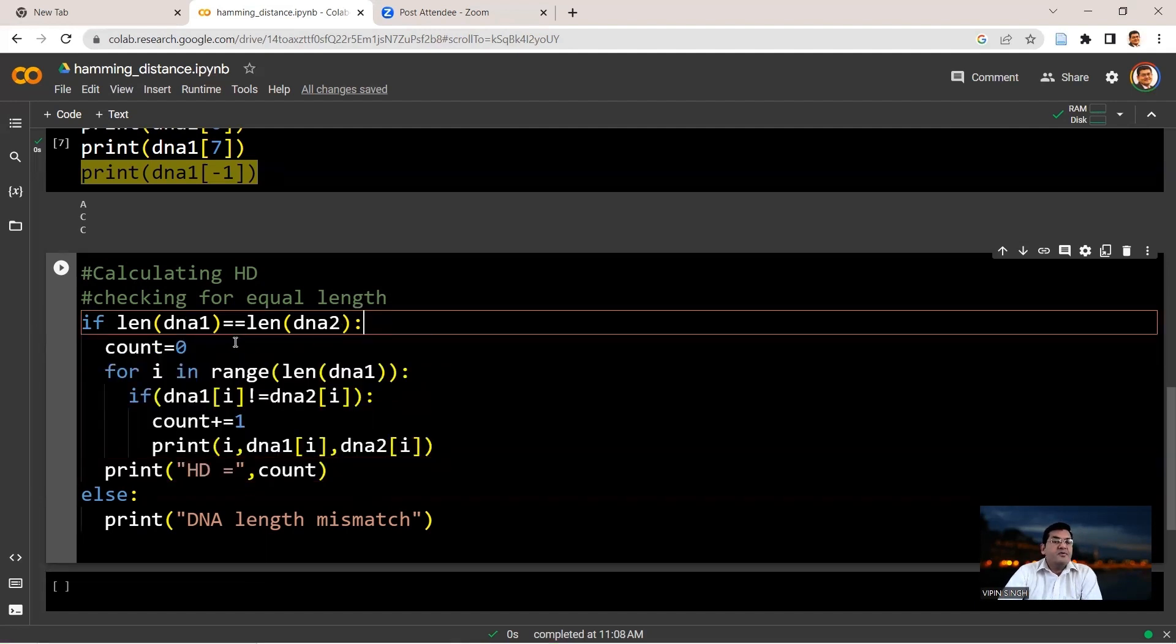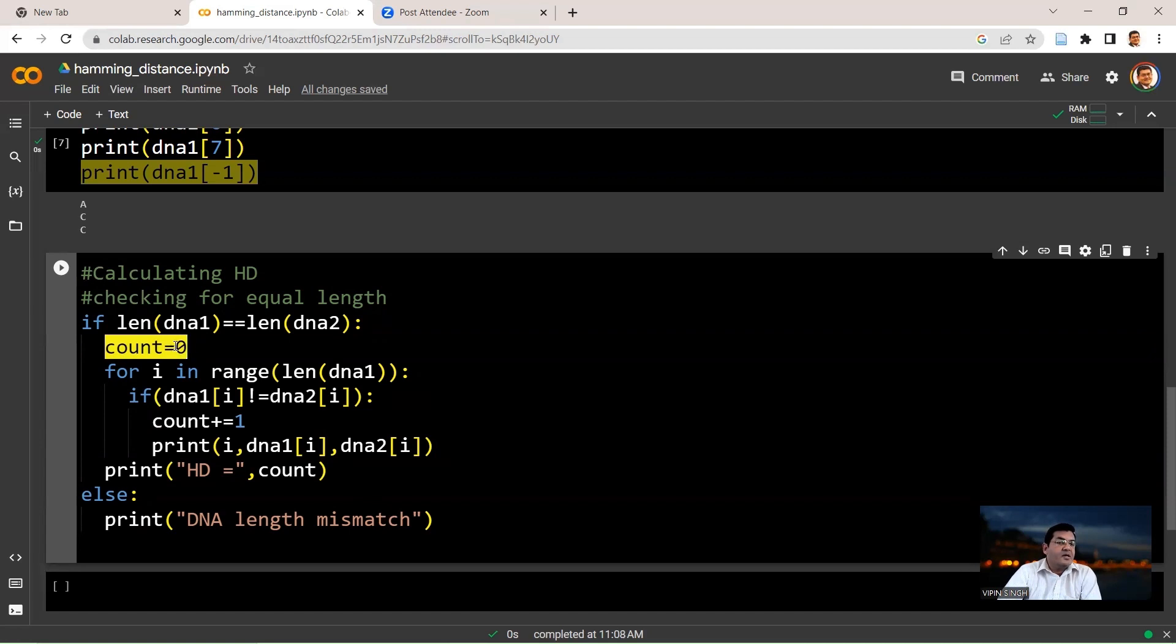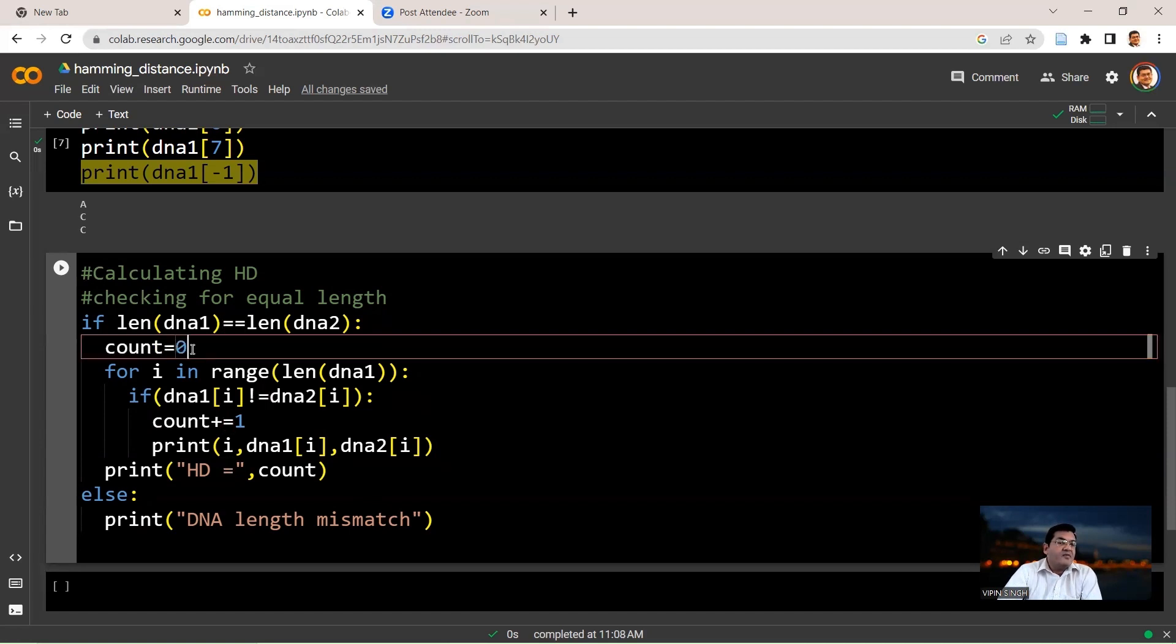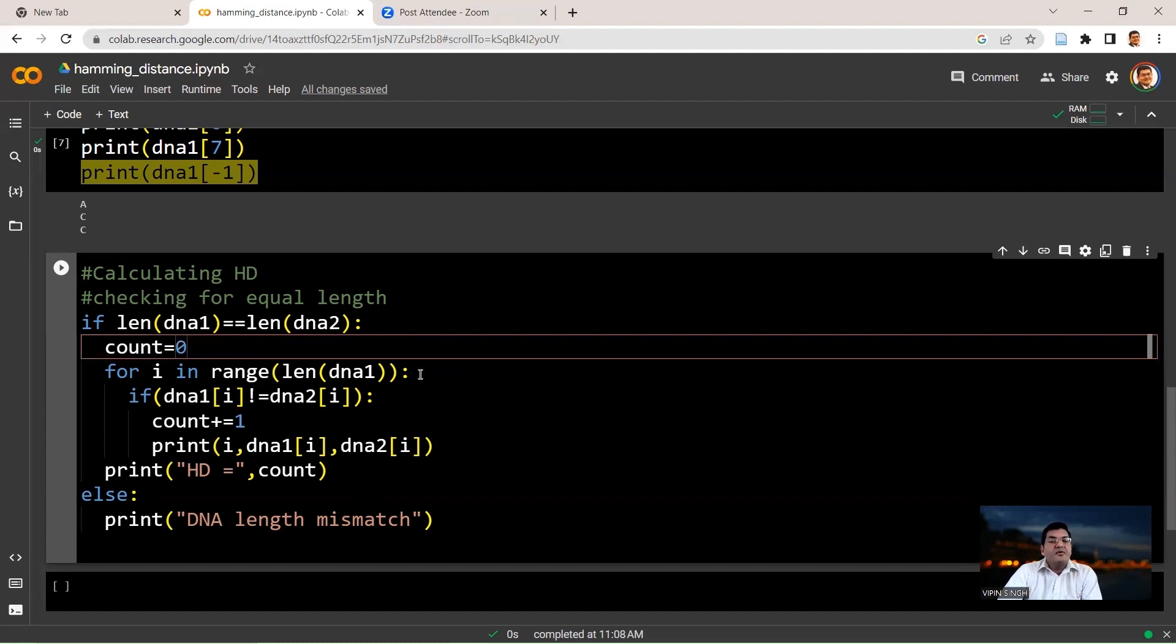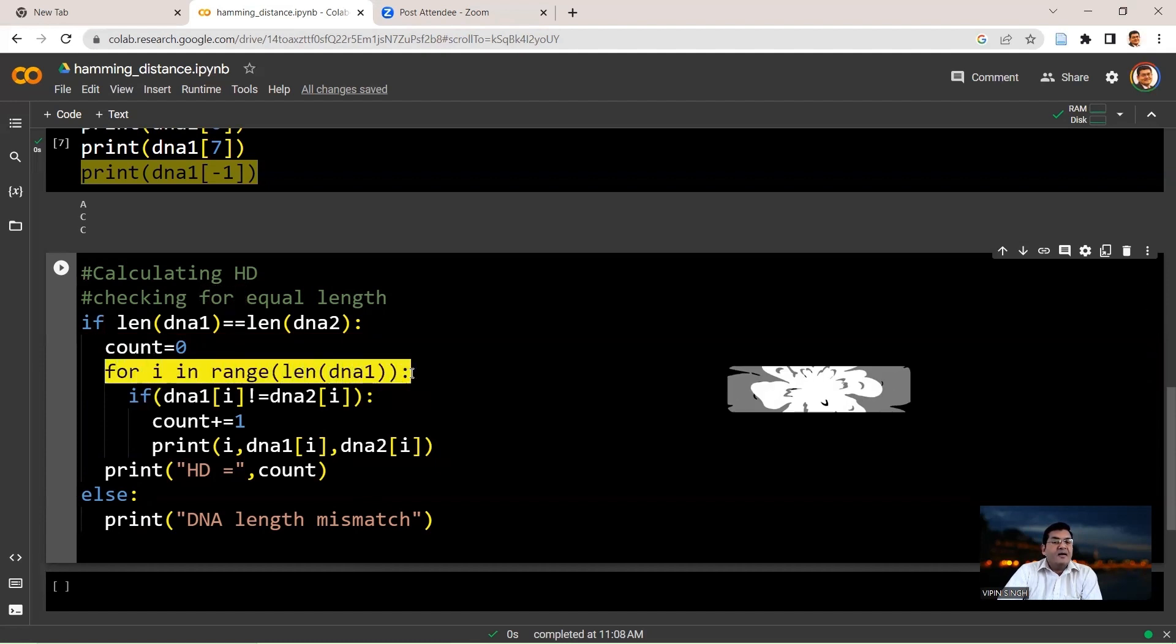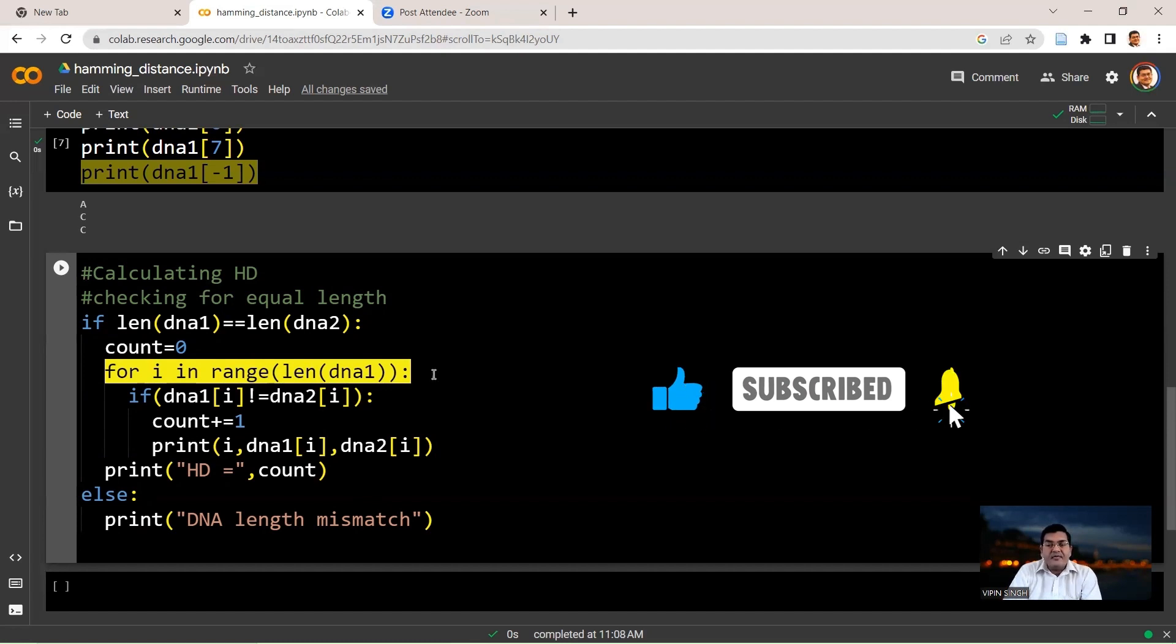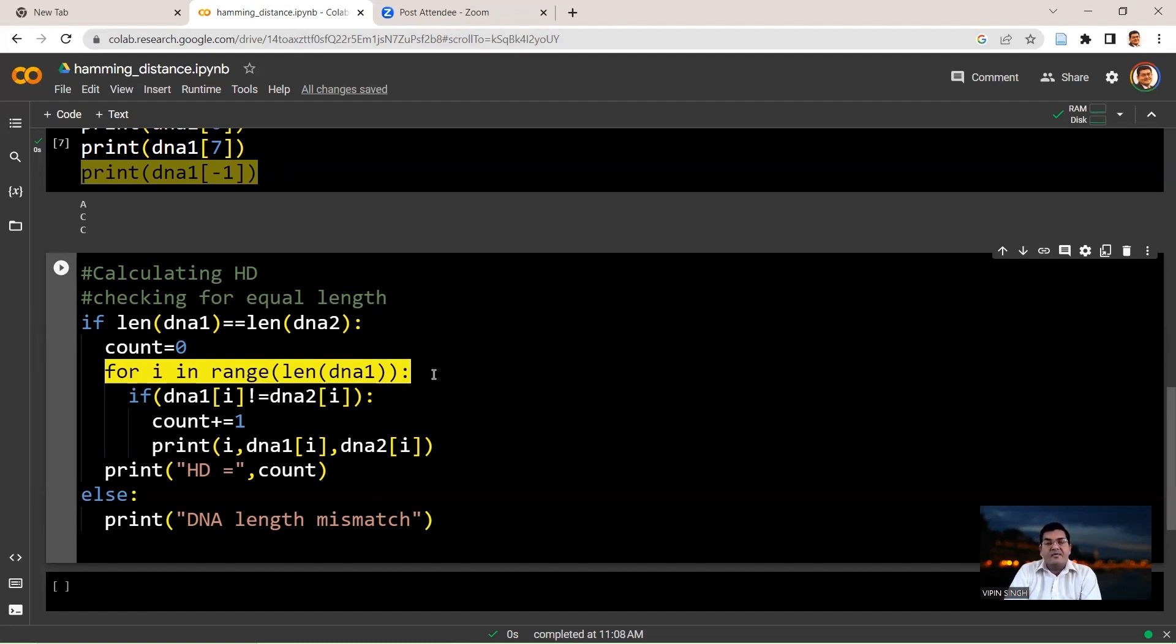So if this is true, what we're doing is we are first initiating a counter to a value of 0. So we say count equals to 0. Remember, this is single equal to. Single equal to is assignment. So we're assigning a value of 0 to the variable name count. Then what we do is we run a loop for i in range len DNA1, which means it is going to run as many times as the length of your first string, which is also the same as the length of the second string. So therefore, now you can use i as your index to compare individual positions in these two strings and see whether they are equal or unequal. If they are unequal, you increment by 1 and that helps you calculate the Hamming distance.